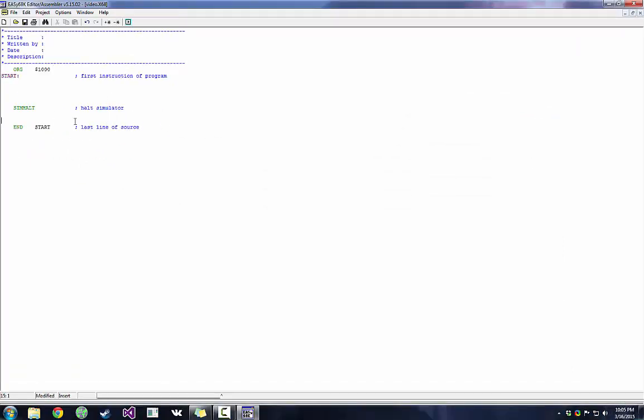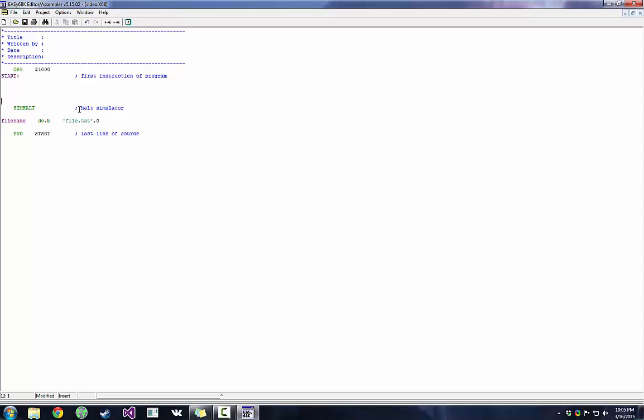Now first thing we want to do is make a file name variable. So we'll do dc.b, that's declaring a constant in a series of bytes. And our file is called file.txt, and the comma 0 means that it's null terminated. That's our kind of end of file type thing. It indicates the end of the string.